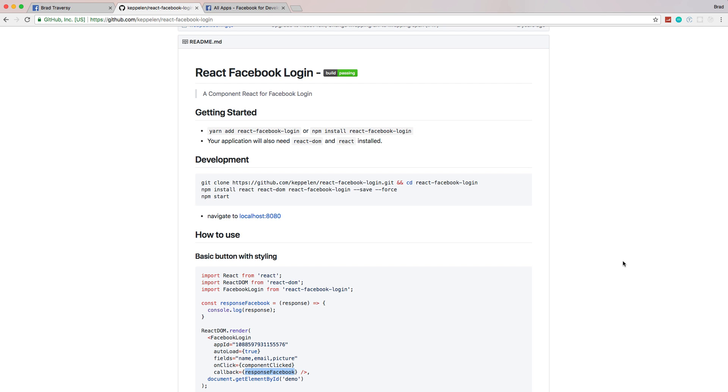This is a good example because you could take that data and do something different. You could put it in local storage, for example, and have your own local logout system because we don't actually want to log out of Facebook through our application. You could implement a backend and send the data to your database. You could use something like Firebase, add Redux. There's a million things you could take from this small tutorial and build something bigger.